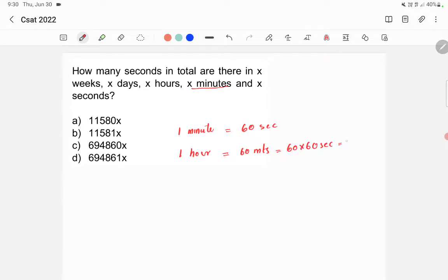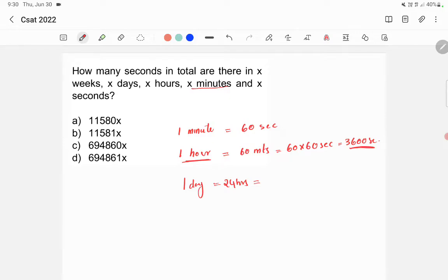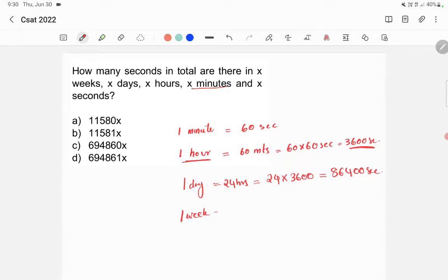That gives us 3600 seconds in one hour. One day is equal to 24 hours, and since one hour contains 3600 seconds, one day will contain 24 into 3600 seconds, which equals 86400 seconds.